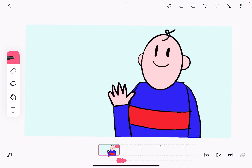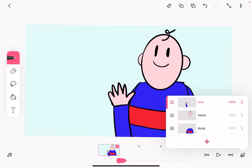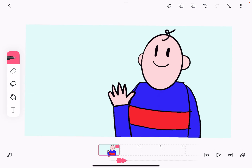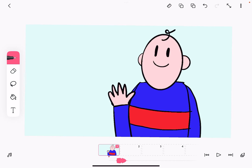So now we've got our three layers: we've got the body, the head, and the arm. They're positioned so I want the arm to be in the foreground and the body to be in the background, and I've recorded my speech — 'Hello there.' So now we want to copy and paste these frames so that they cover the speech.